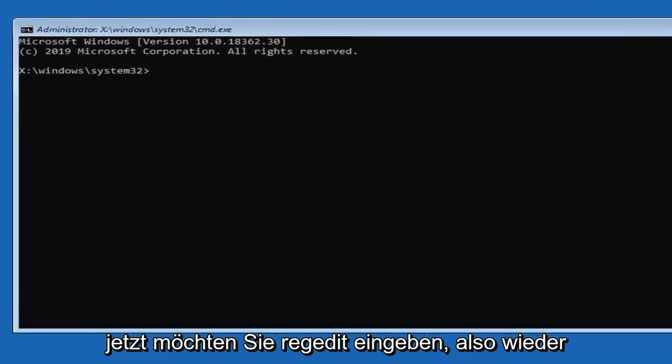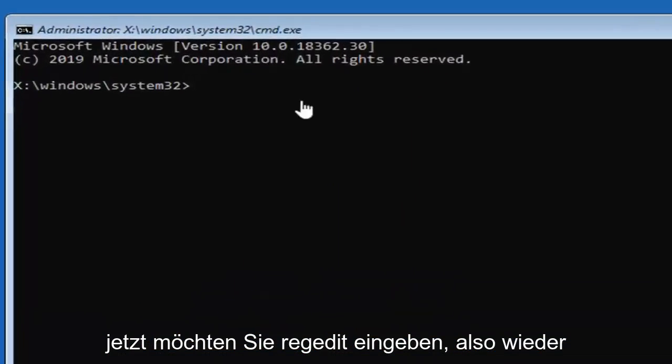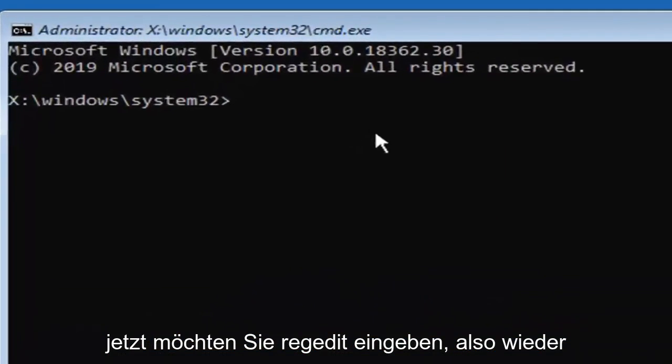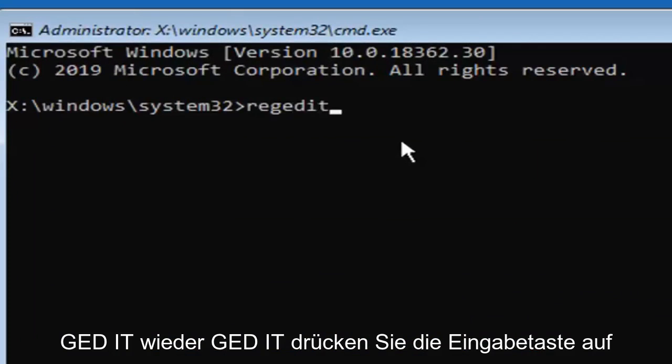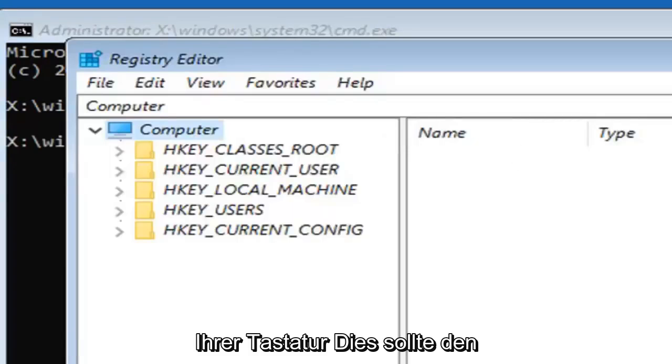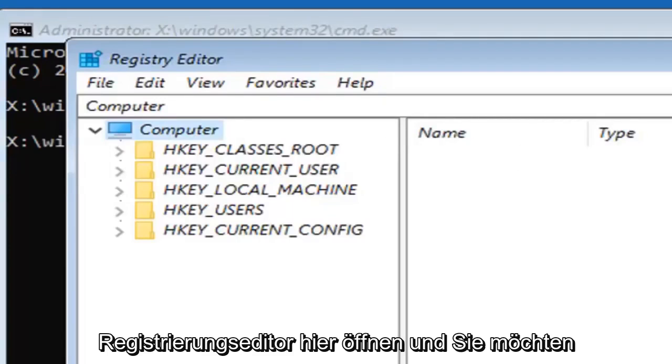Now you want to type in regedit. So R-E-G-E-D-I-T. Hit enter on your keyboard. This should open up the registry editor here.